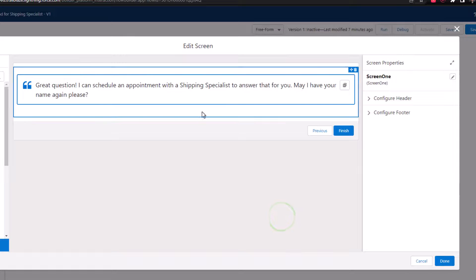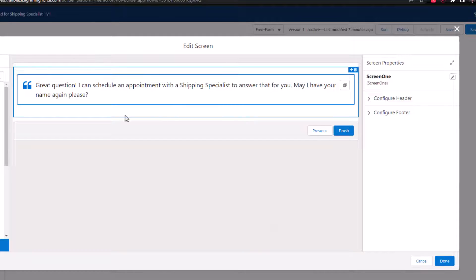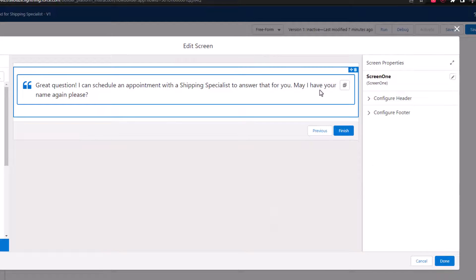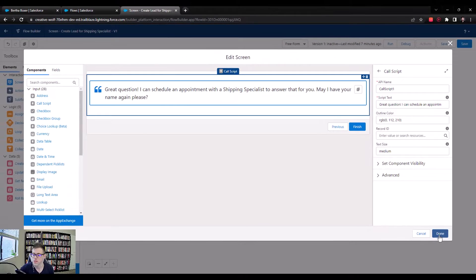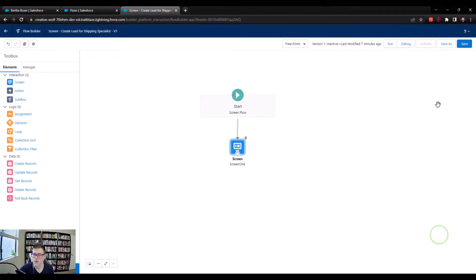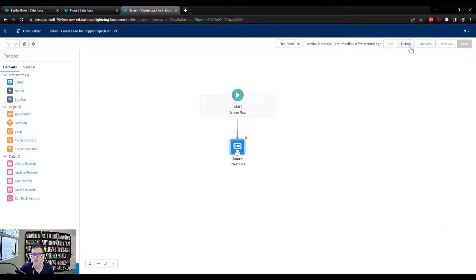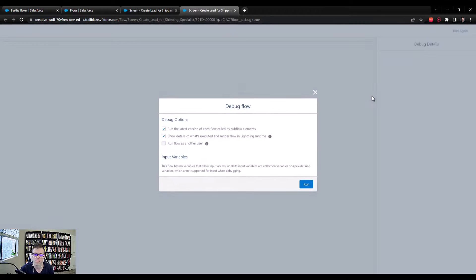Now that we have that on the screen, you can see that as soon as we typed it in, it showed up on the screen with little quotation marks. Let's press done and save, then quickly debug the flow so you can see what it might look like as an end user.